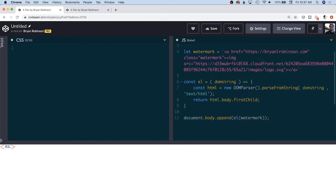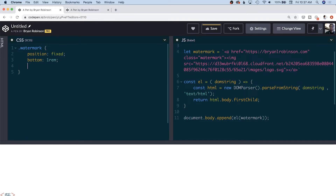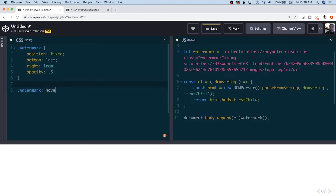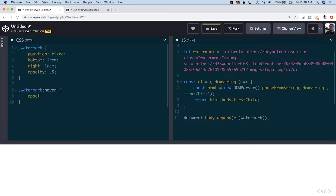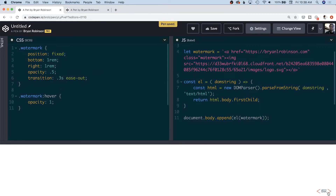As you can see, we have our logo appended. There's no styling or positioning on it yet, so we'll come up to our CSS. We write our class of watermark, set position to fixed so it's always visible on scroll, set bottom to 1rem and right to keep it out of the way of most content. We also set an opacity of 0.5 to fade it in, then add a hover state — watermark:hover — and reset opacity to 1 so on hover it becomes nice and bold. Then we add a transition of 0.3 seconds with an ease-out easing function for a nice fade-in effect.